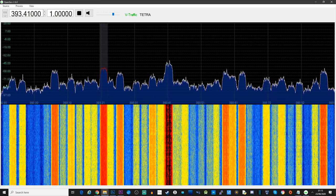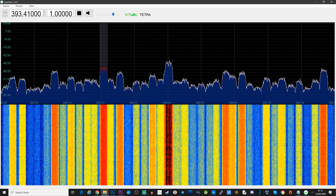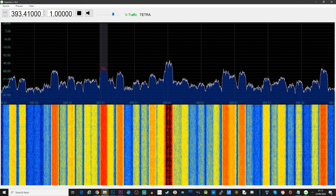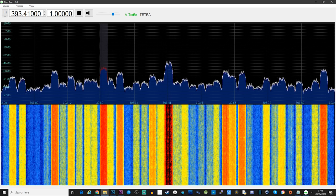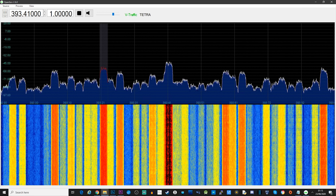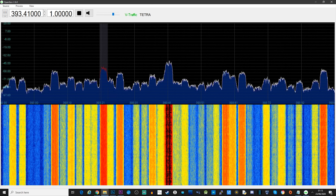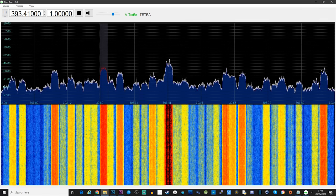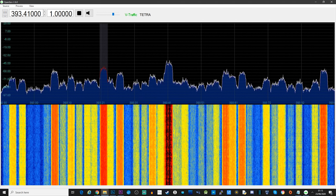Let's move on to Tetra decoding. This appears to work and there are lots of Tetra signals close to where I live, but unfortunately they all seem to be encrypted, so I wasn't able to check the audio quality. I'm still searching for an unencrypted Tetra transmission, so if I find one, I'll keep you updated.